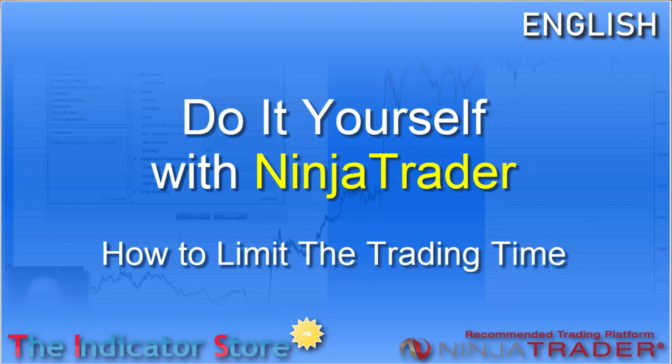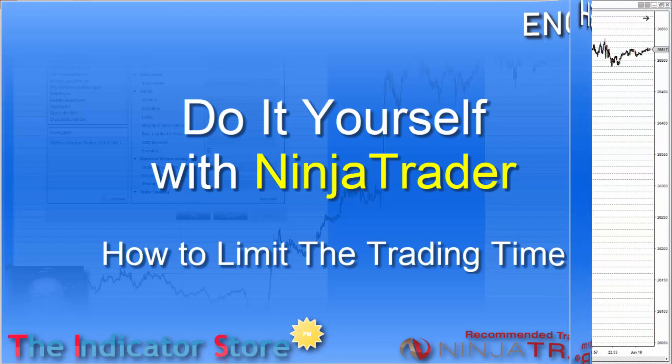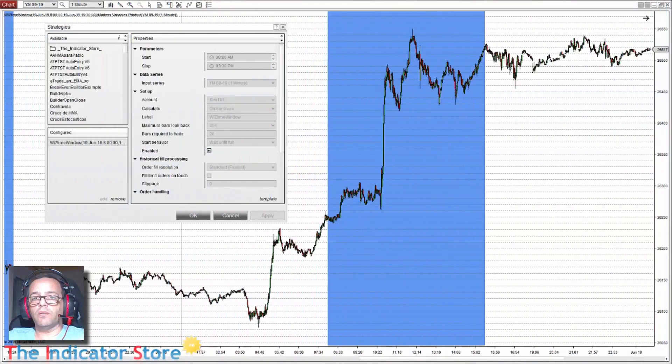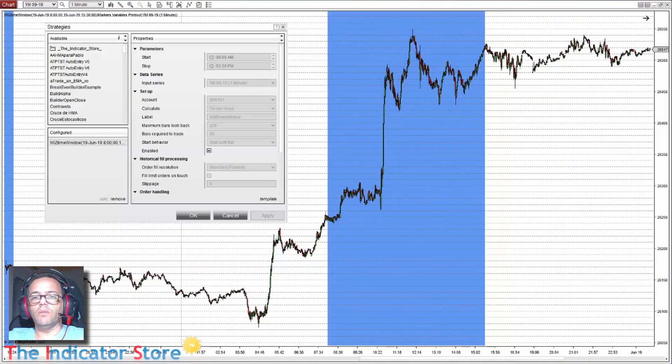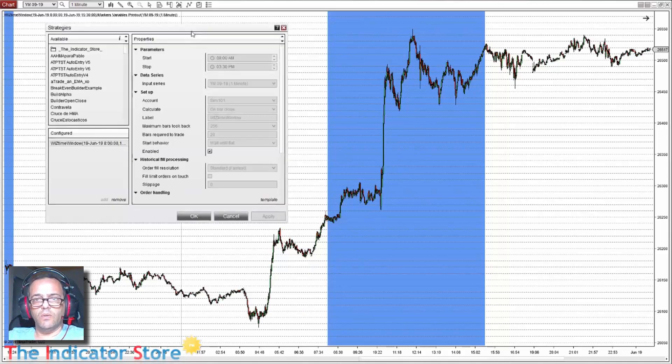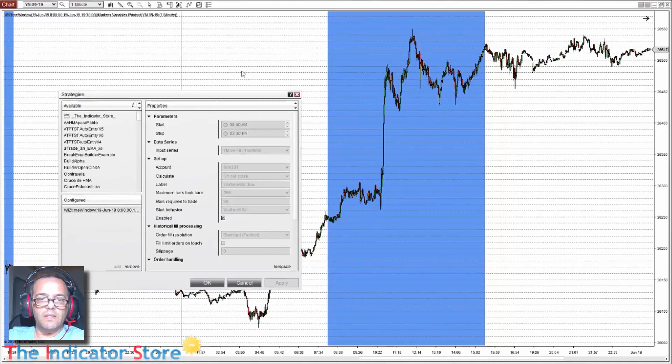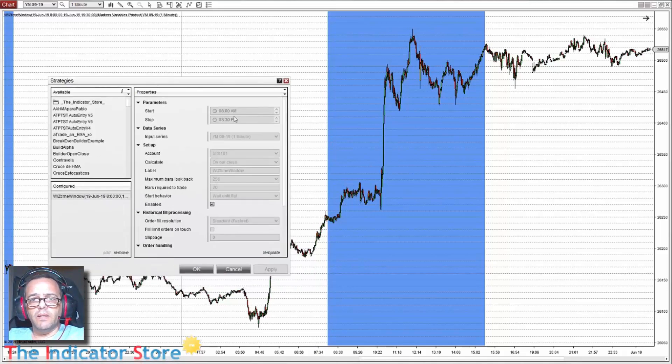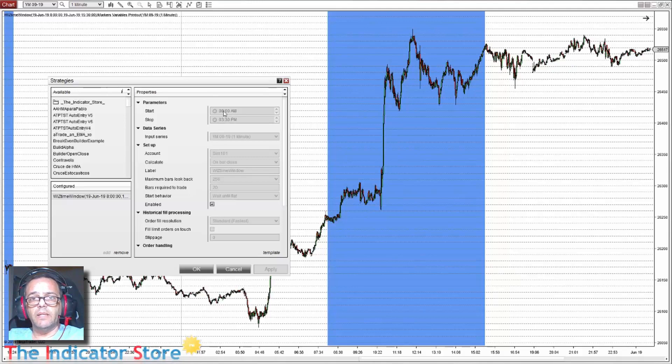Hello everyone, welcome to a new video of do-it-yourself. Today we are going to continue adding a time window to a strategy that we already have here. I started with something very simple like this chart that we have here.